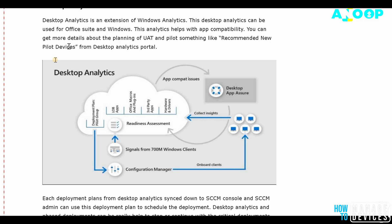Basically, Desktop Analytics is an extension of Windows Analytics. Desktop Analytics can be used for Office suite and Windows. This analytics helps with application compatibility and more. It can automatically select the pilot machines or pilot devices for you depending on the telemetry data, which is very useful and promising for Windows 10 servicing.